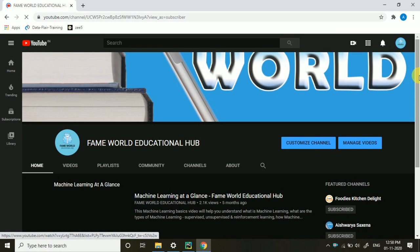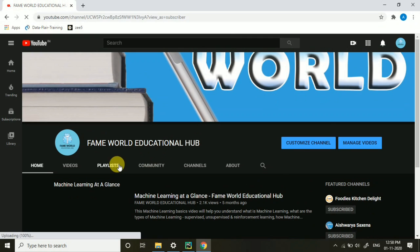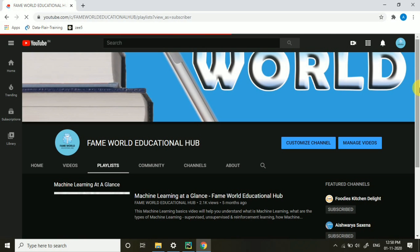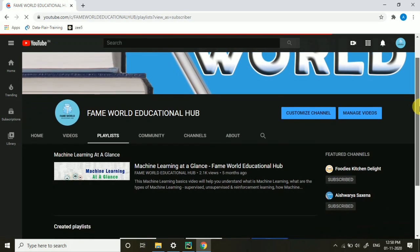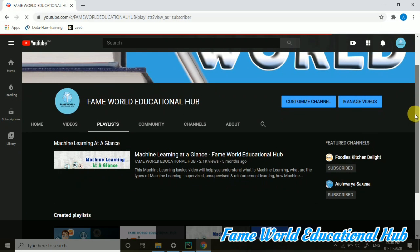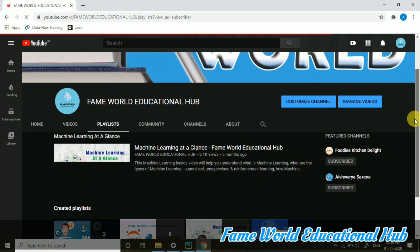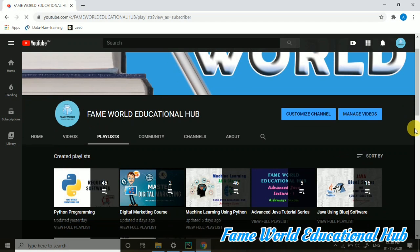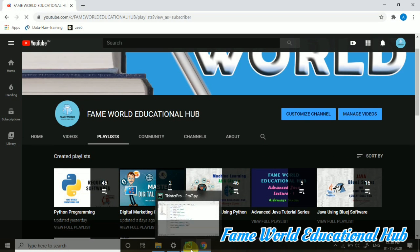Hello everyone, welcome to FameWorld Educational Hub. Myself, Ashwarya Saxena, and in the series of Tkinter programming, I am going to start with a new lecture today.